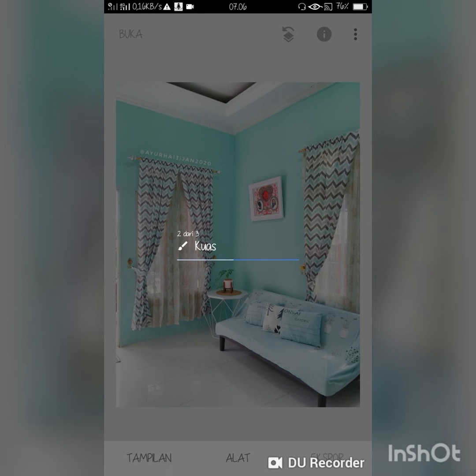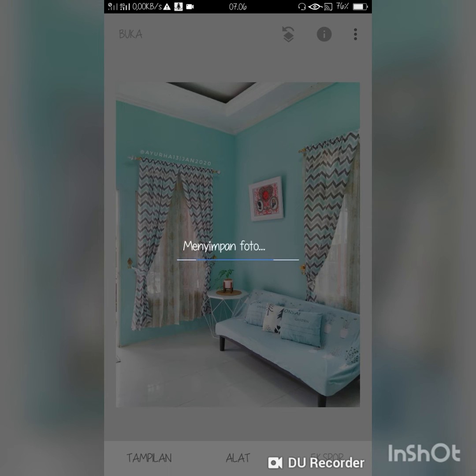So in Snapchat, you can just choose three things: drama, puas, and text.